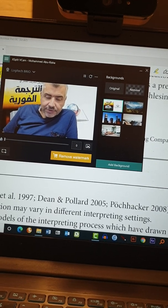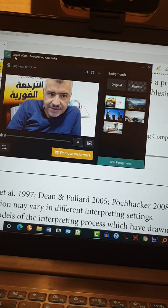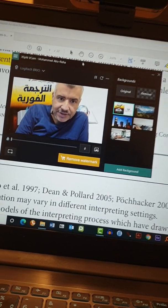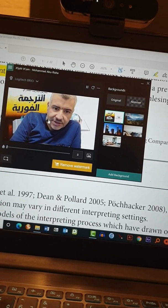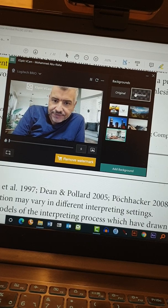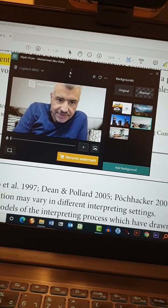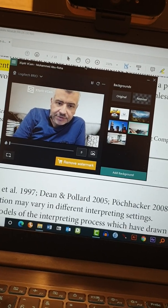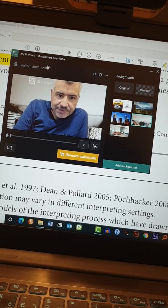First of all, I would like to show you this program — it's called XSplitVCam. This is very important; it's going to be a third-party software. We are still going to use Camtasia, however I will explain what this means. This program takes your image, your video, and allows you to change any background that you want — like this — or simply just remove it altogether. The only thing that happens is that it attaches its own watermark on the video, which I think is not a very important thing anyway.